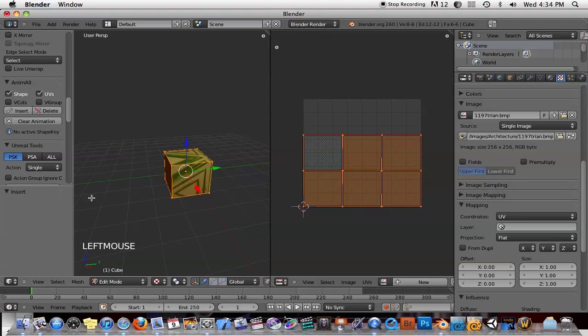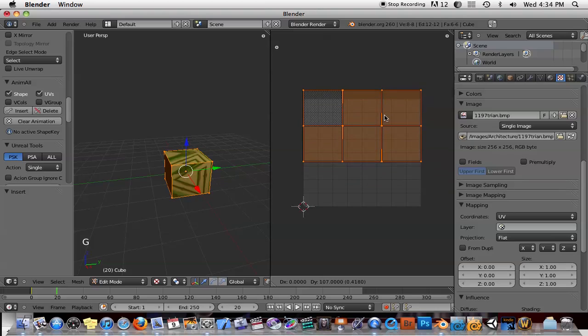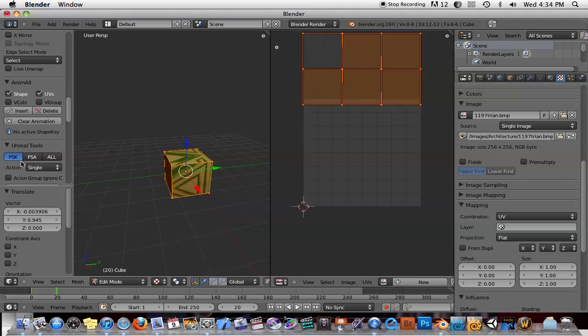Okay, it doesn't look like anything happened, but let me go ahead and scroll to a new time frame. Let me go to frame 20 and then I'll just move these UVs around and I'll insert another keyframe.